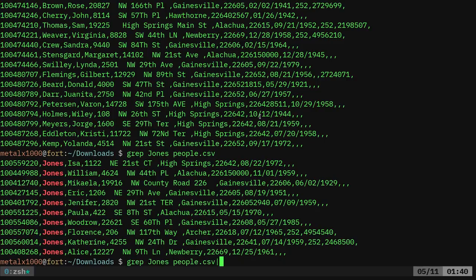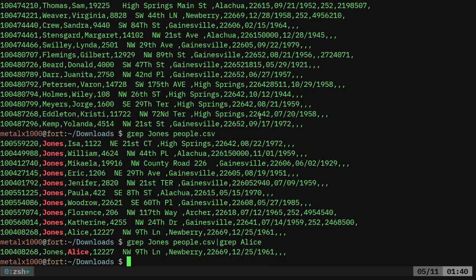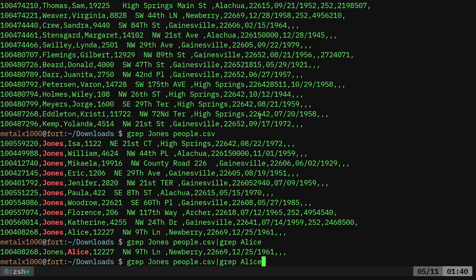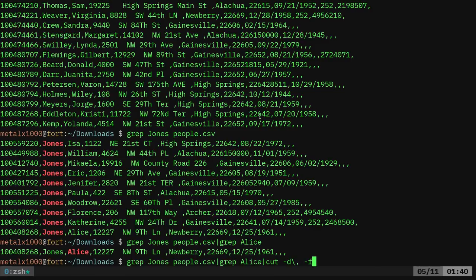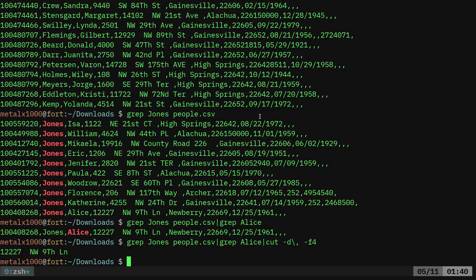If I want, then I can grep from that and I'll say like Alice and I'll have Alice. And then I can do something like cut -D for delimiter is going to be a comma in this case. And if I want, I can go -F for field four here. And there we go. I got her street address.